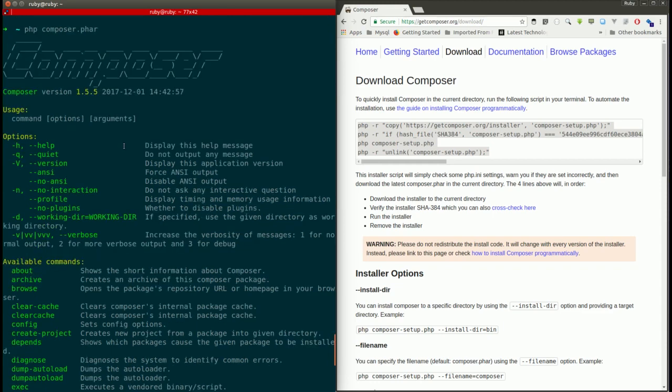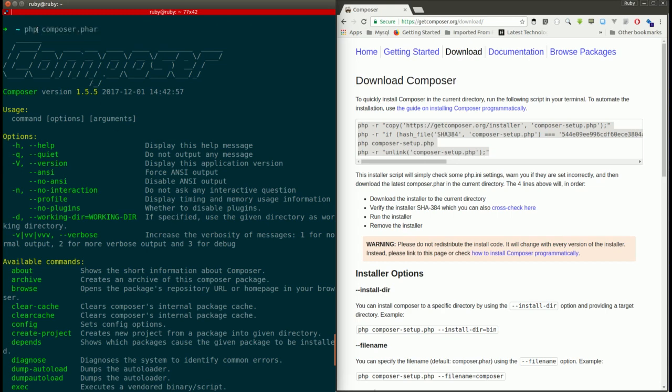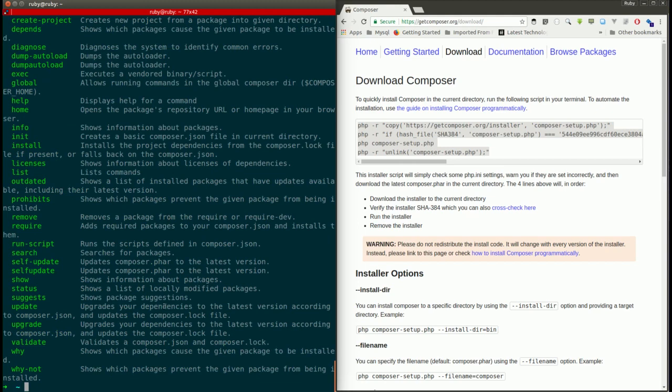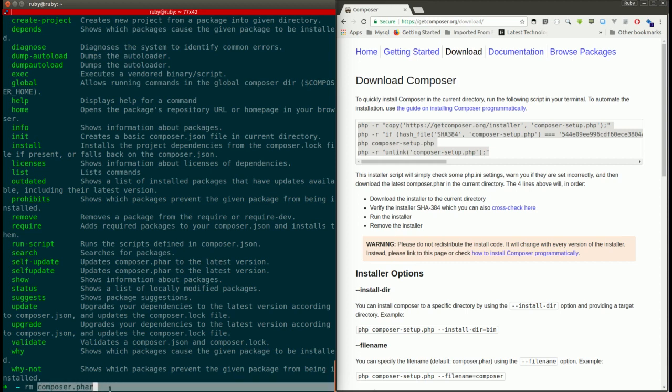The first one is you need to remove this composer.phar file. So I'm going to remove the composer.phar file. I have this composer.phar file in my home directory, so I'm just removing it from here.